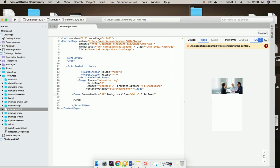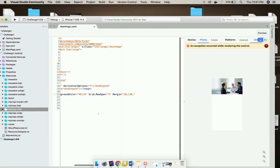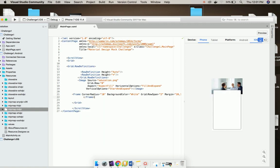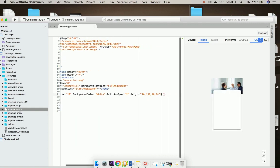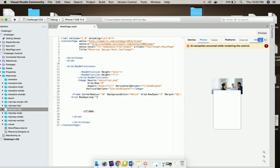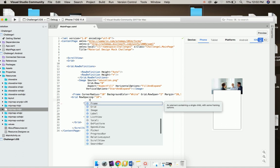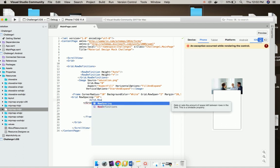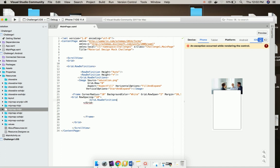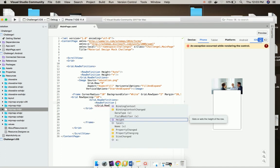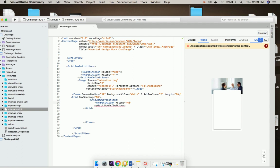Now I will add Grid.RowSpan as 2, margin as 20 and 150 from top, and then left from 20 and as well as from down 20 so that it has a margin. Now let us add grid row spacing as 10 and then I will give row definition height as auto.